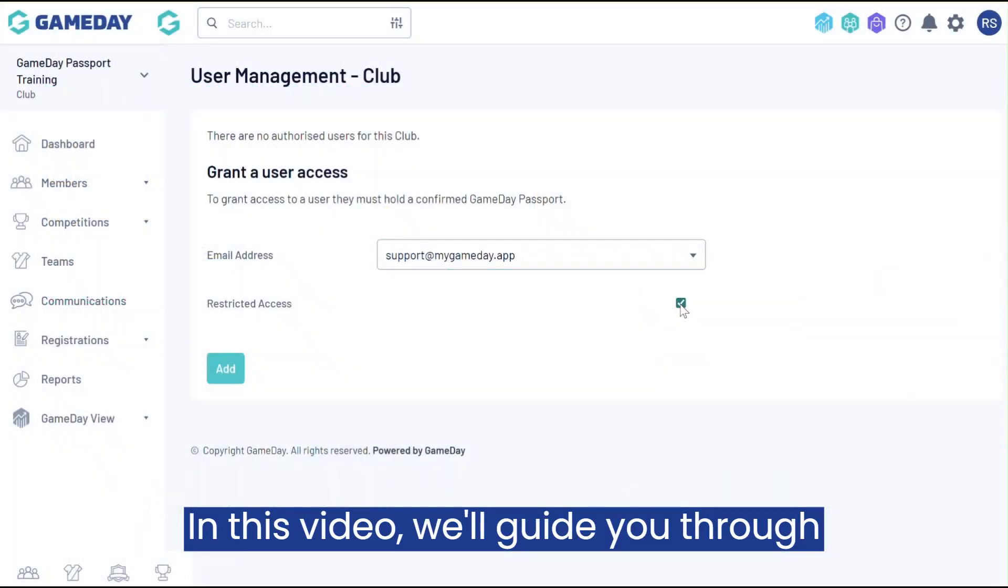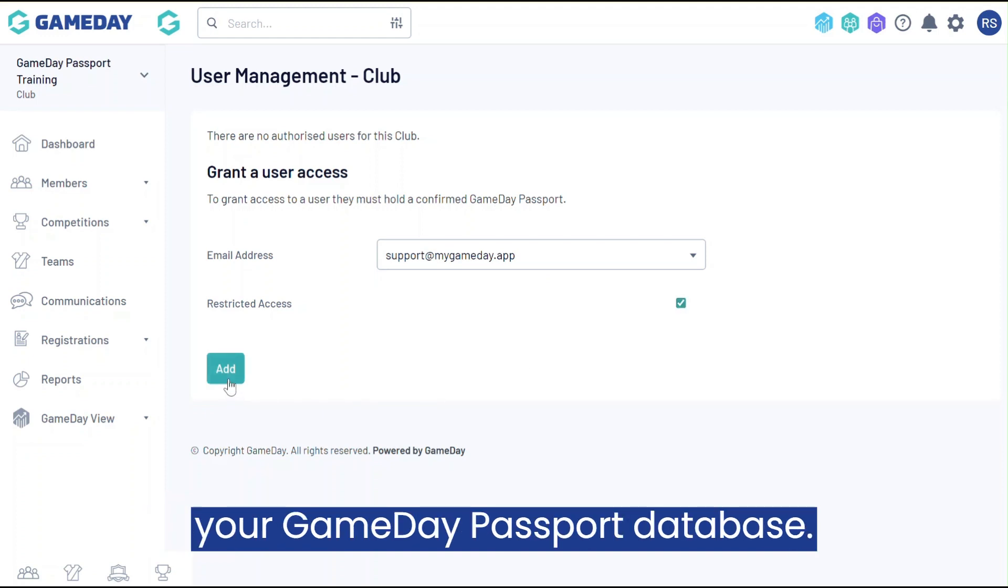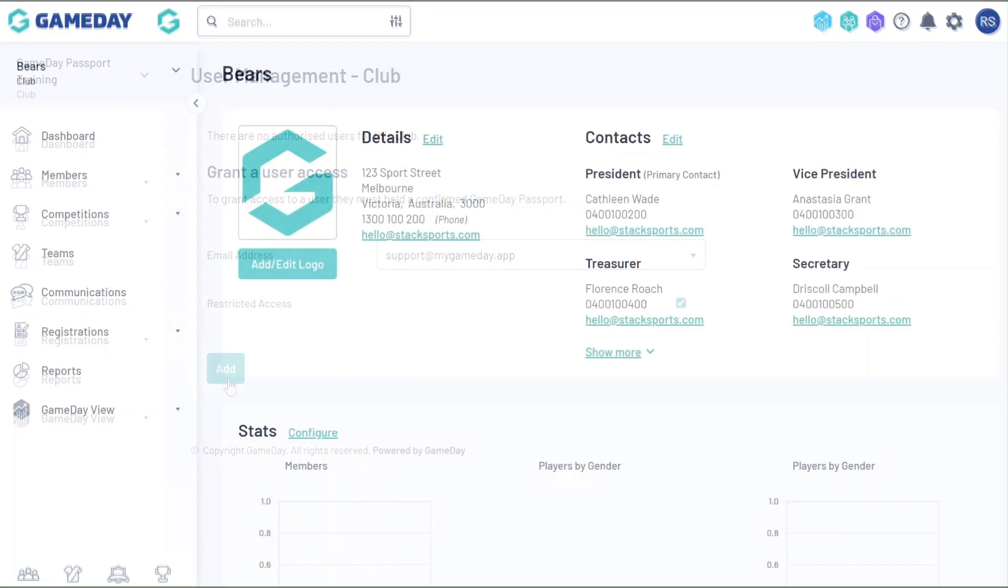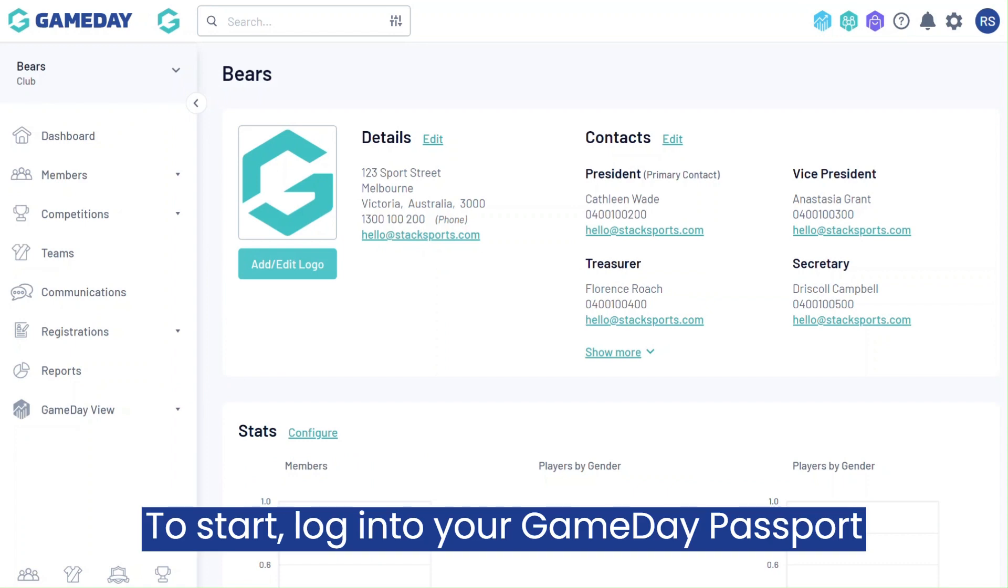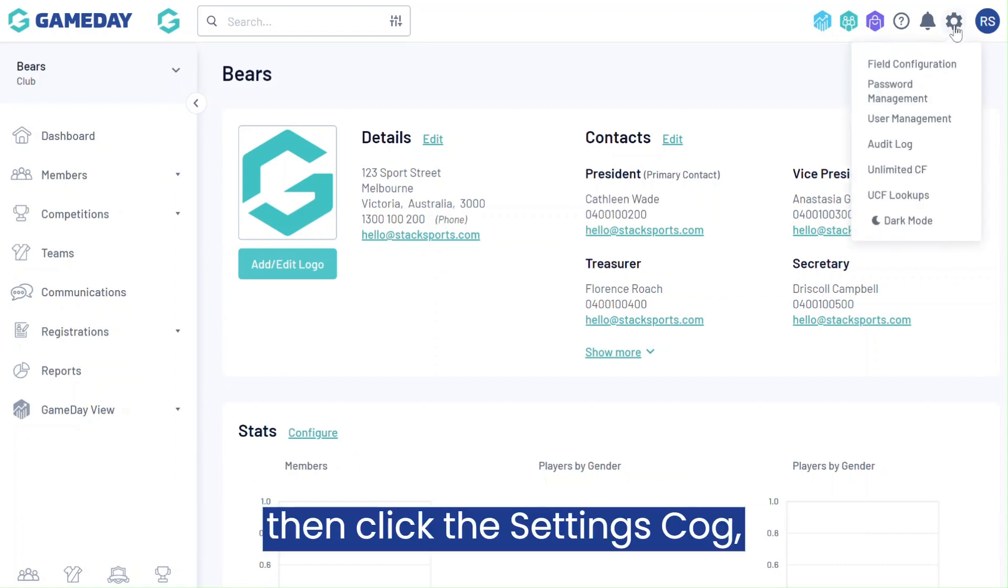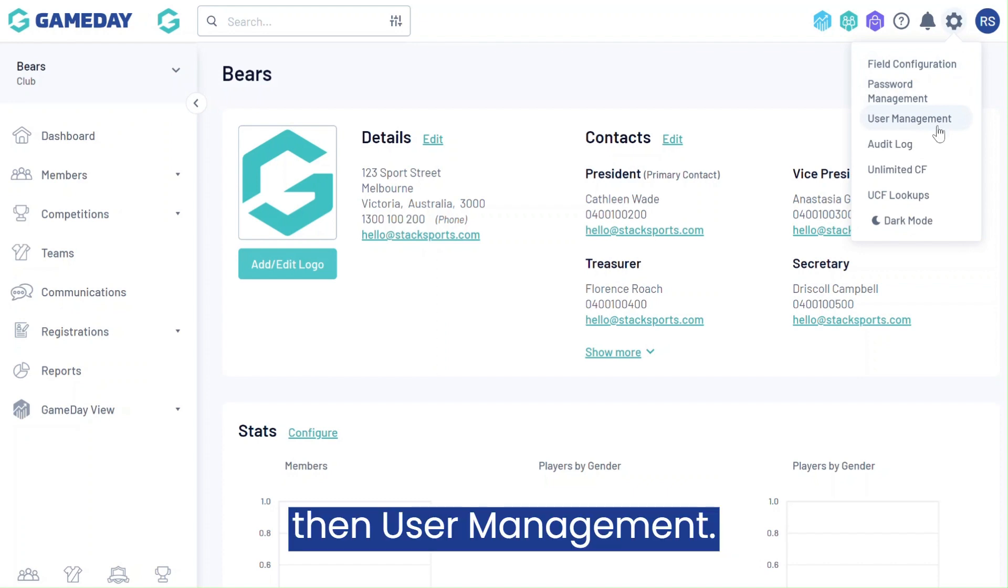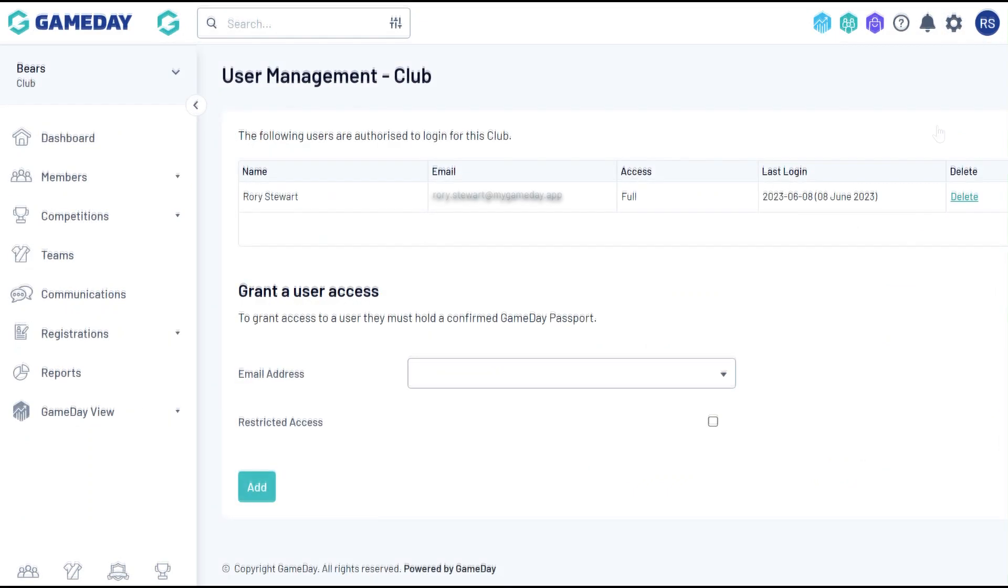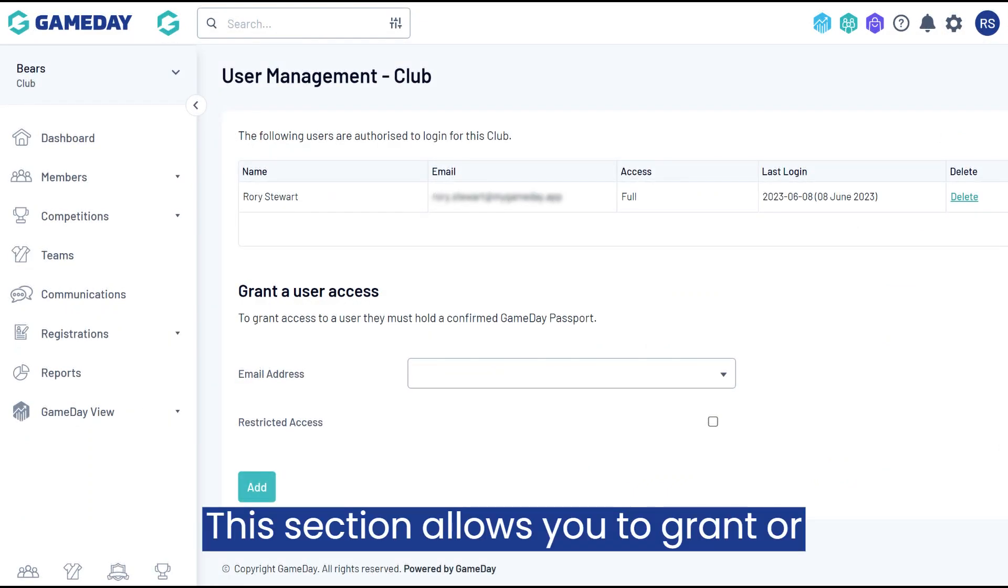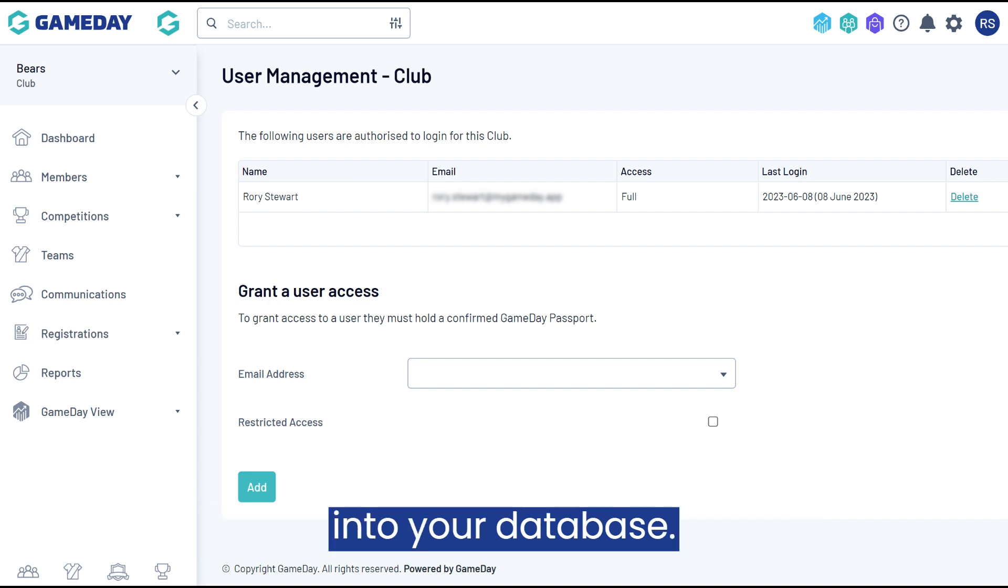In this video we'll guide you through the process of managing user access to your Gameday Passport database. To start, log into your Gameday Passport account, then click the settings cog, then user management. This section allows you to grant or disable access for individuals to log into your database.